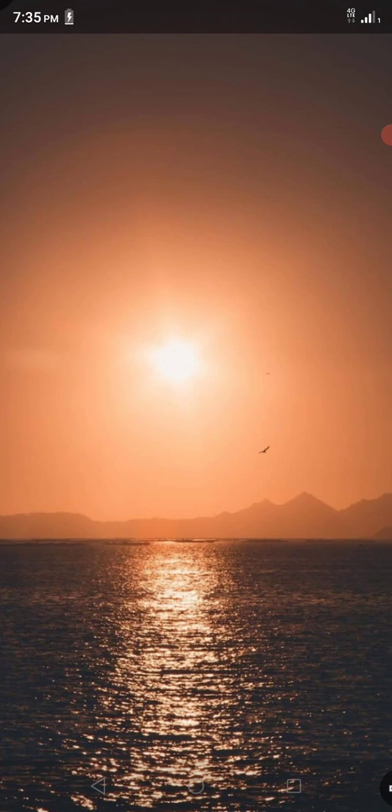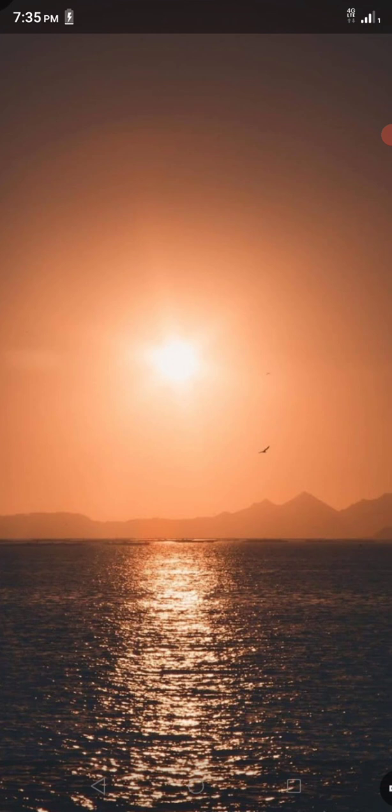Verse 20, Second Esdras 6:20 says and when the world that shall begin to vanish away shall be finished, then will I show these tokens. The book shall be opened before the firmament and they shall see all together.